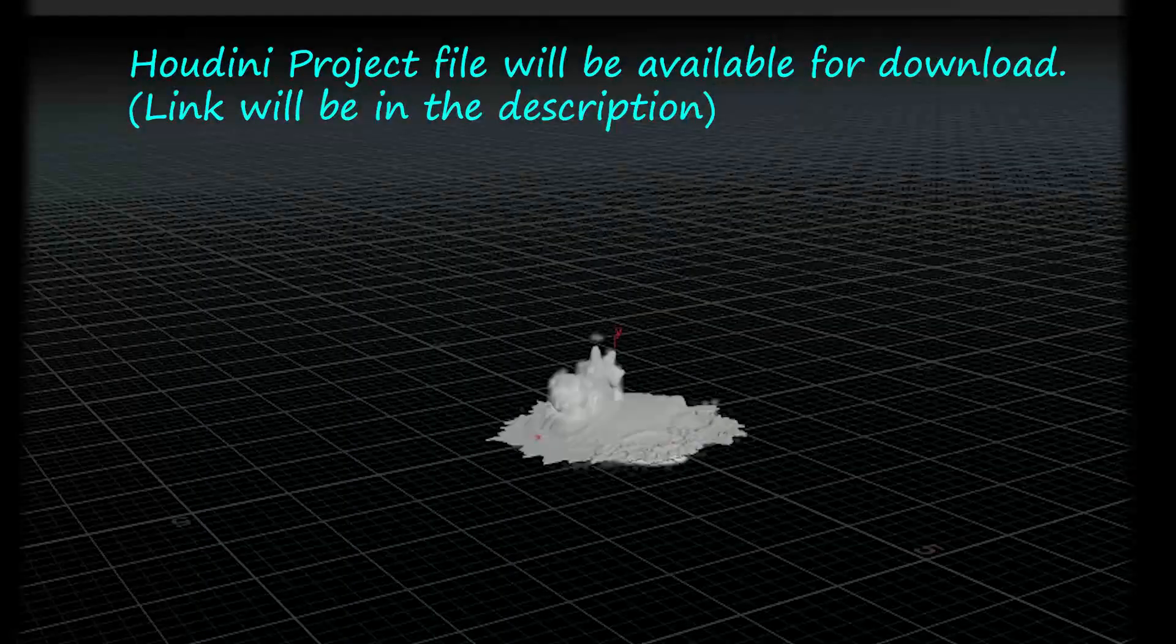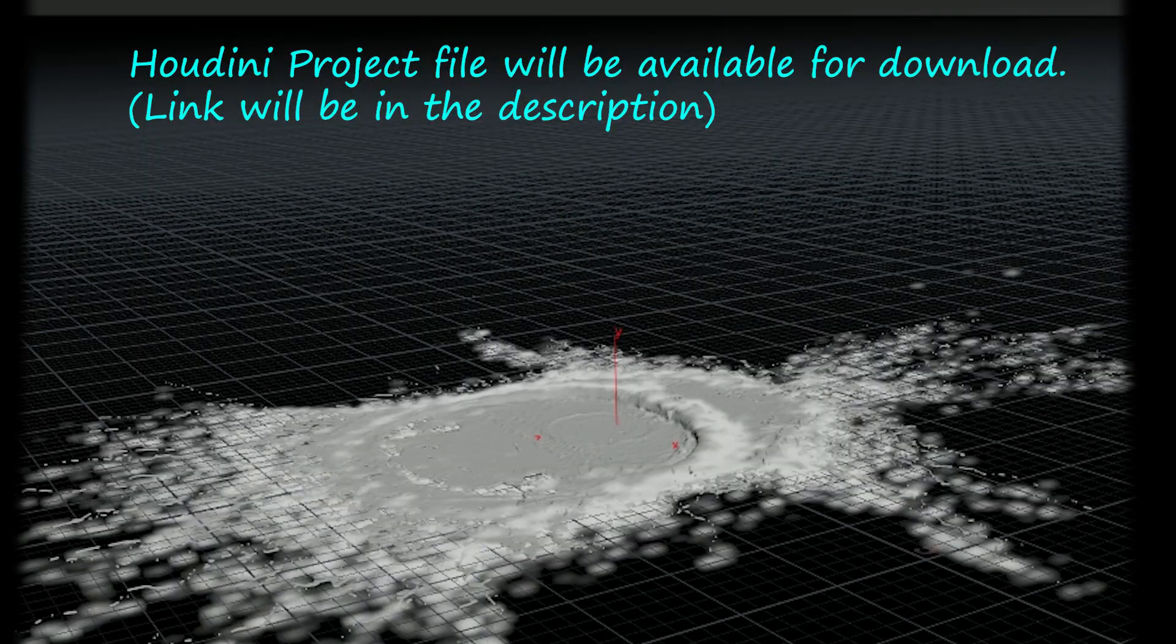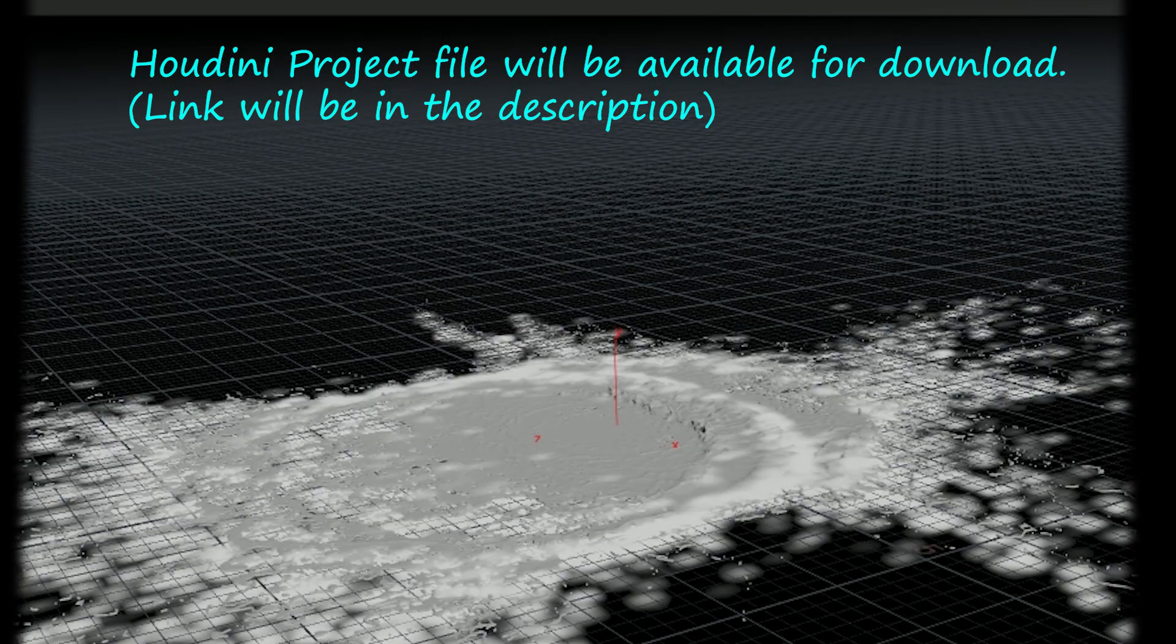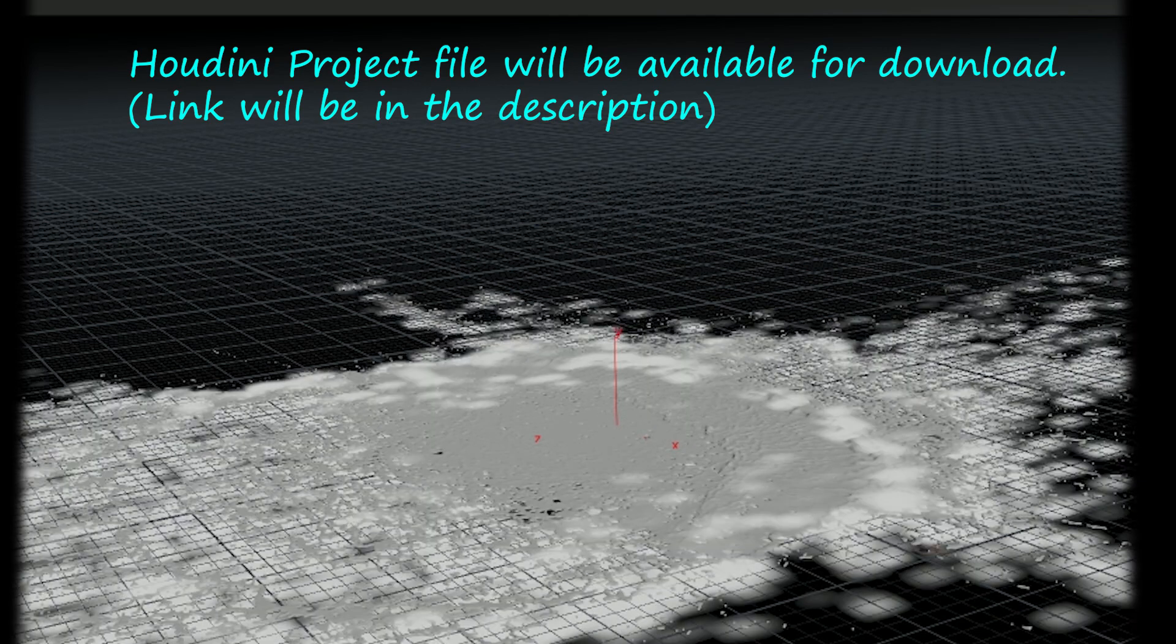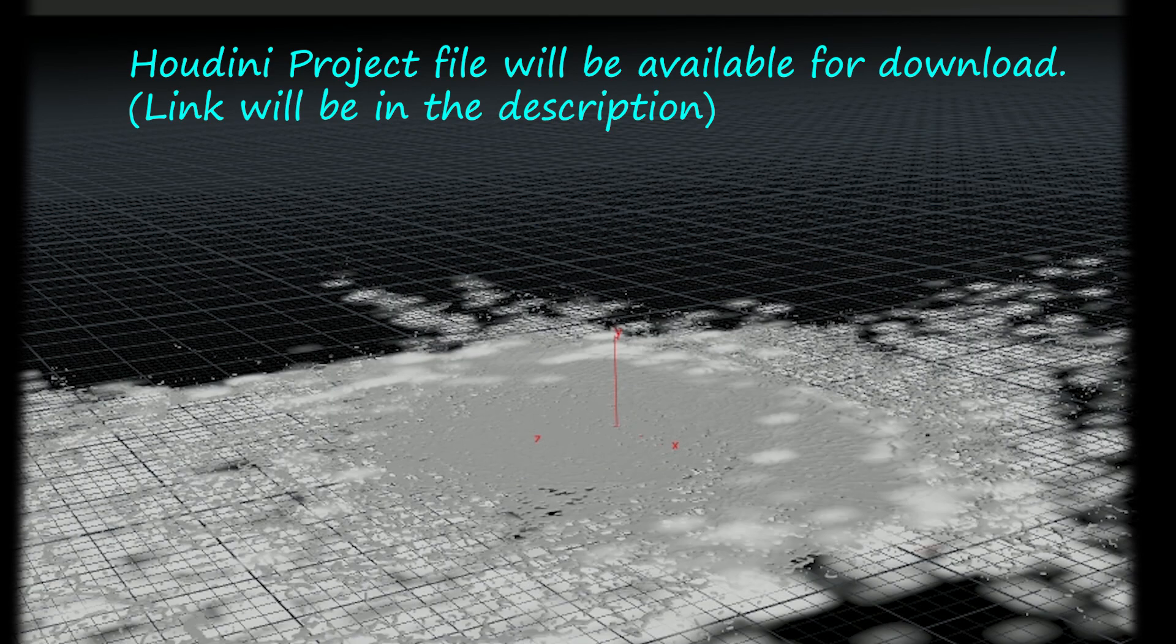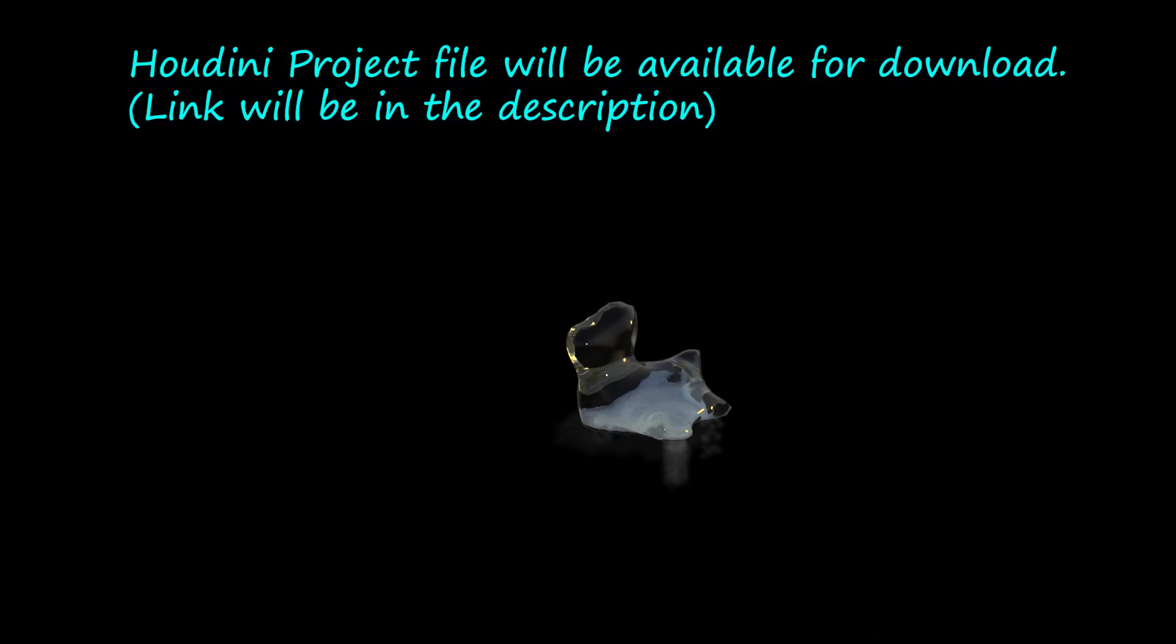In this video, I demonstrate how to use the shelf tool to set up a flip sim and whitewater sim, because the whitewater sim builds on top of the flip sim.